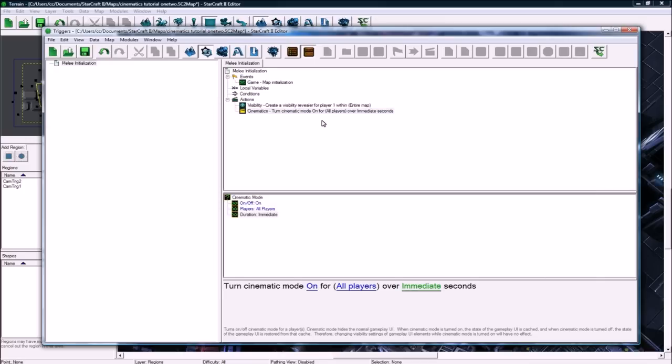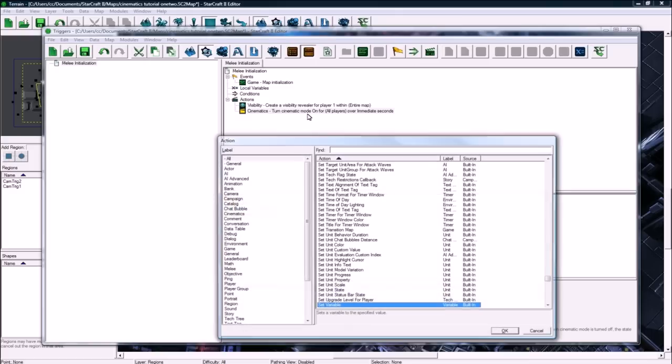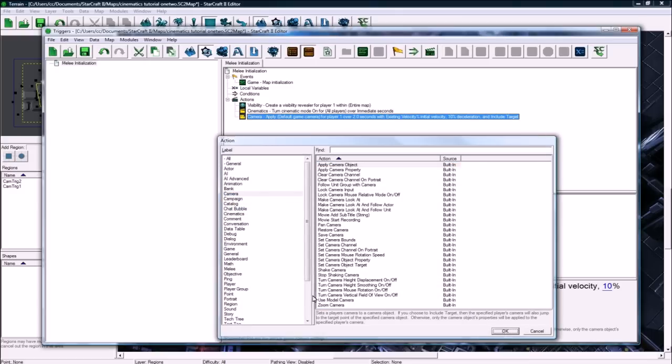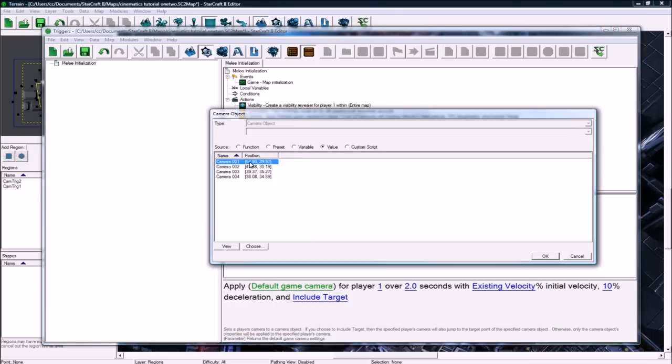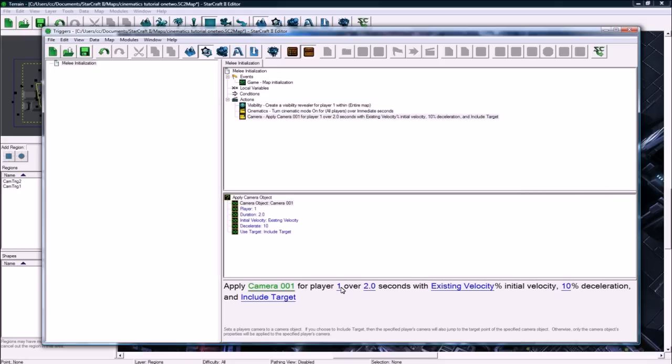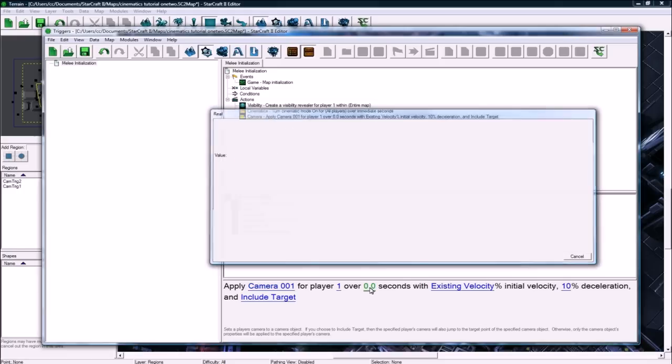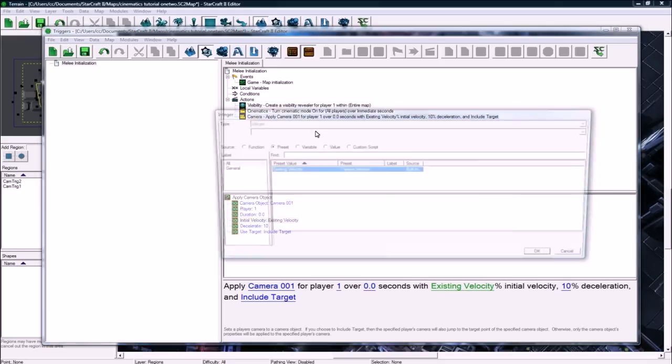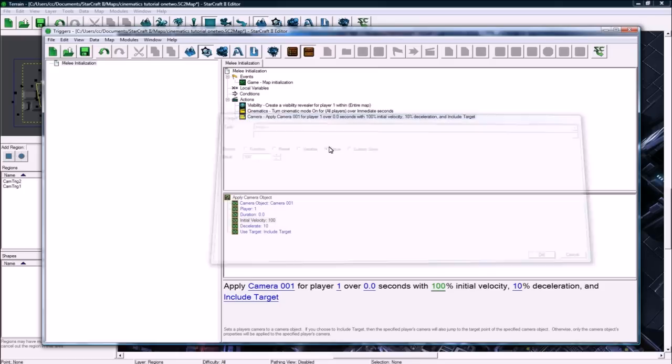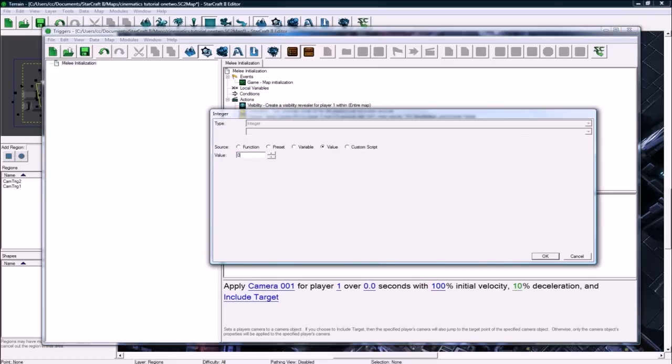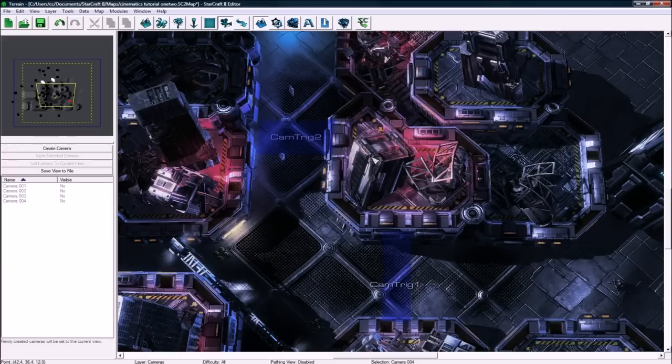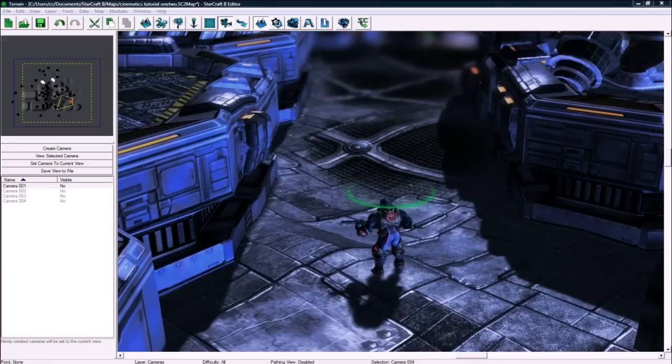And then let's, okay, camera, apply camera object. Let's apply camera001 for player 1 over 0 seconds. With 100, because this is going to be happening right from the get-go. So, we want to do this right away. No deceleration, etc. And include the target. So, right from the map get-go, you'll be seeing this.